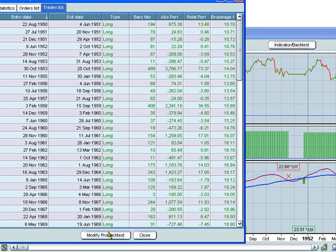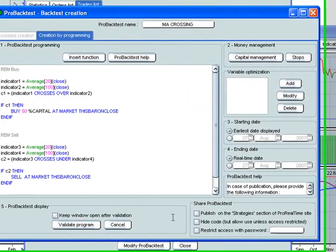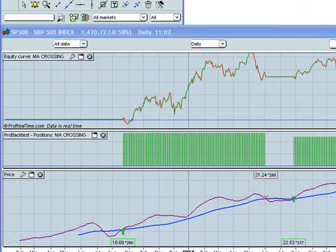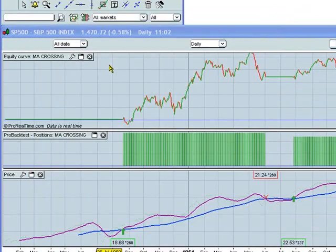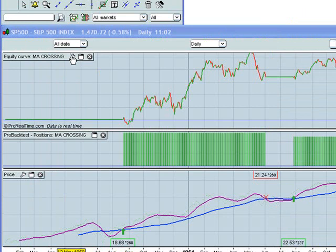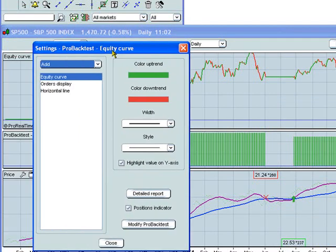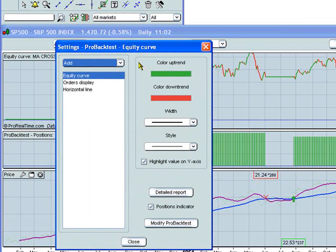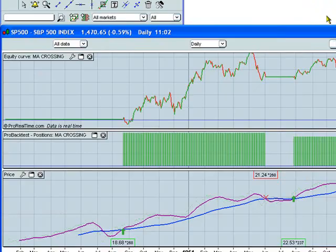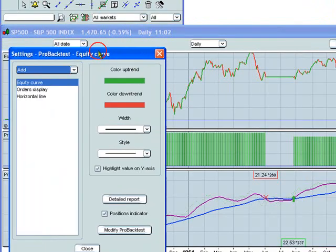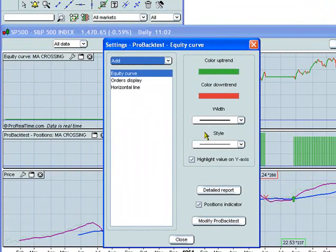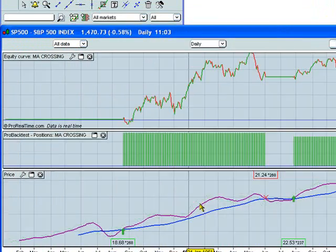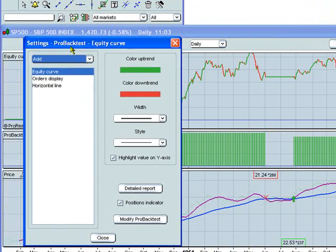If you want to modify the ProBacktest, there are a couple of ways. One way is to click here directly on the detailed report. Modify ProBacktest. You can close that. You can also click on the properties of the equity curve to change a number of parameters of the ProBacktest. If you take a look here, you can click here to modify the ProBacktest. We can open up the equity curve again. And we can decide whether we want to display the positions indicator or not. That will make it disappear. And that brings it back.